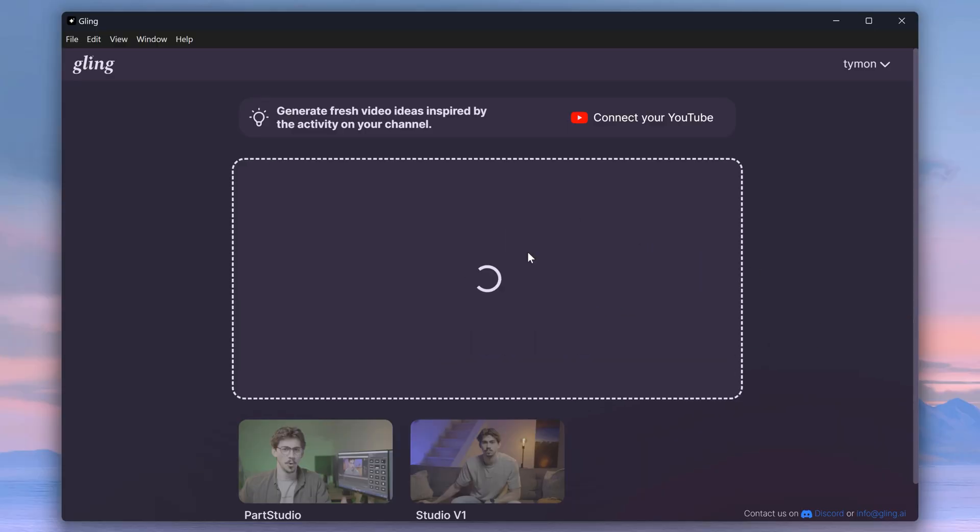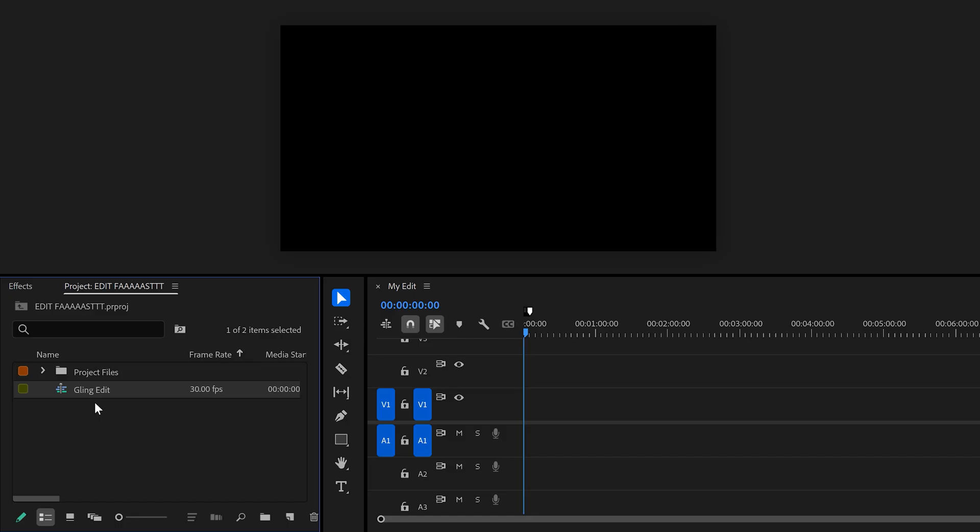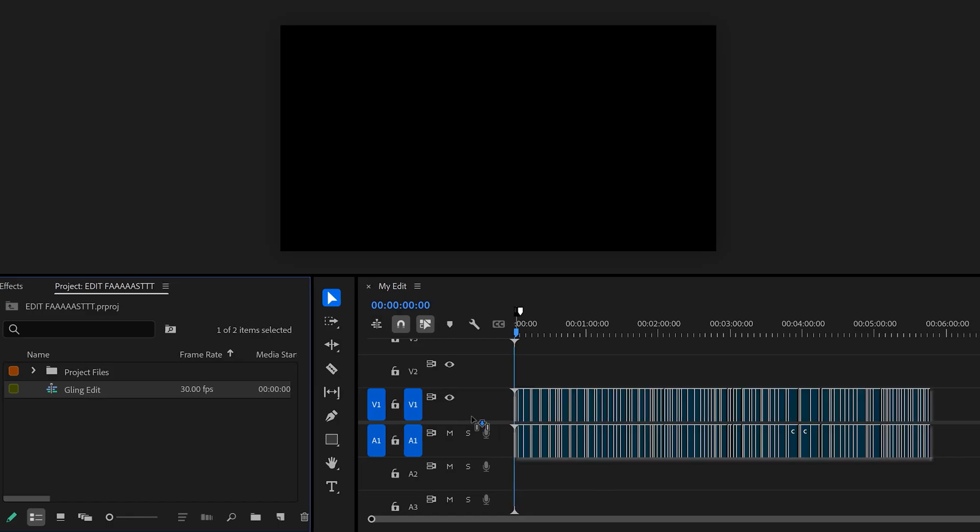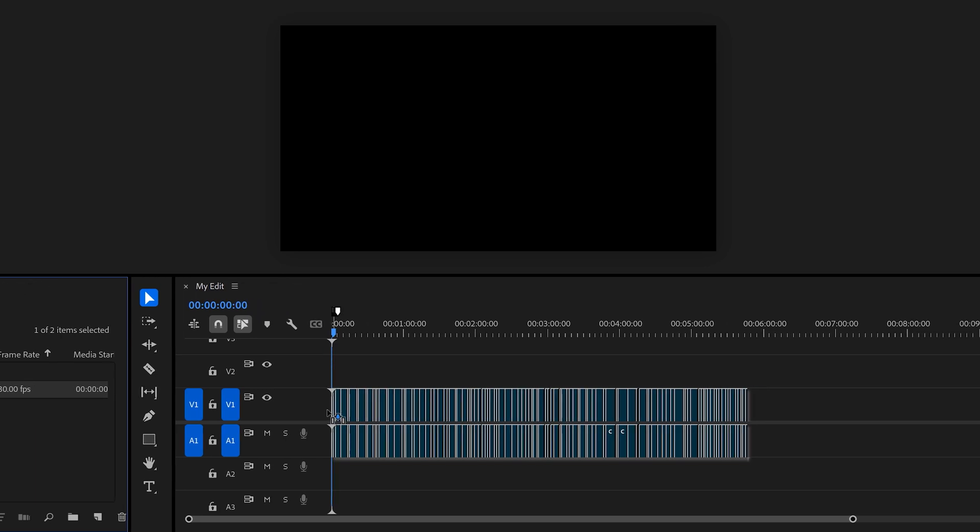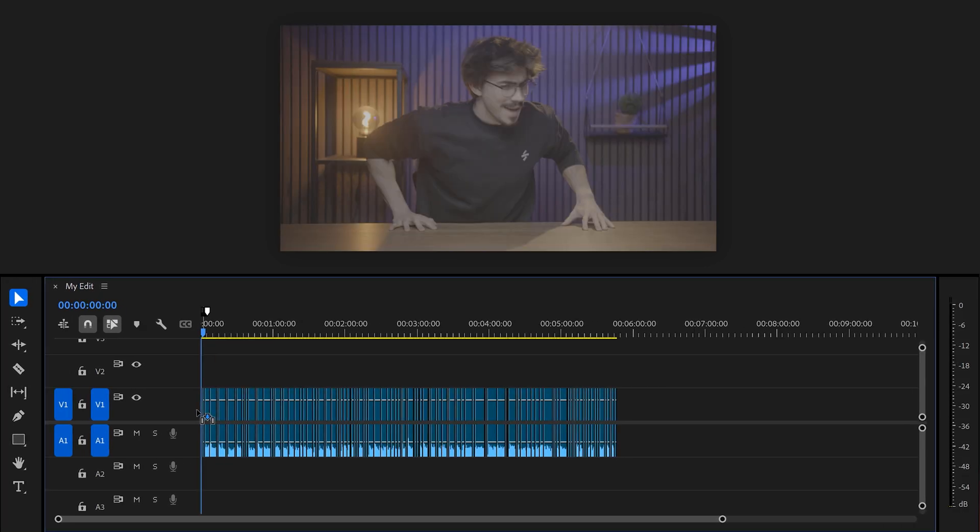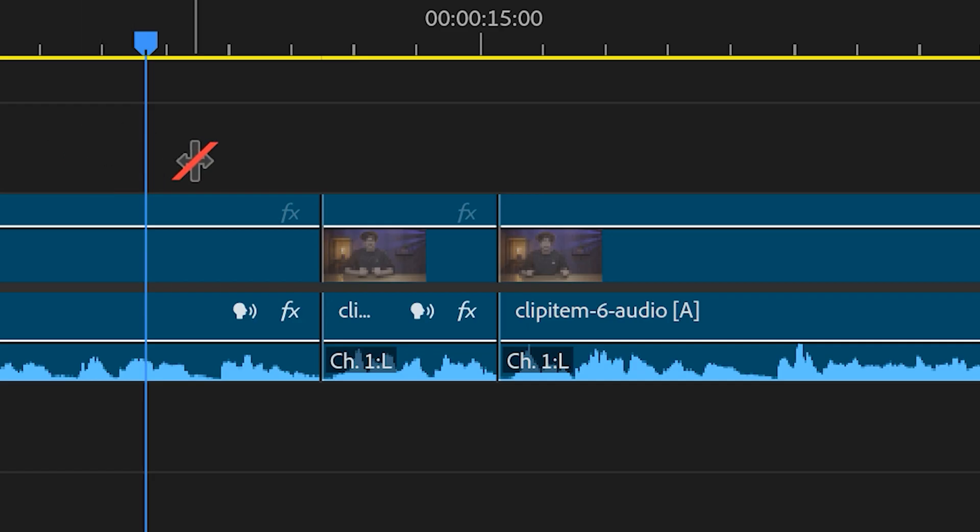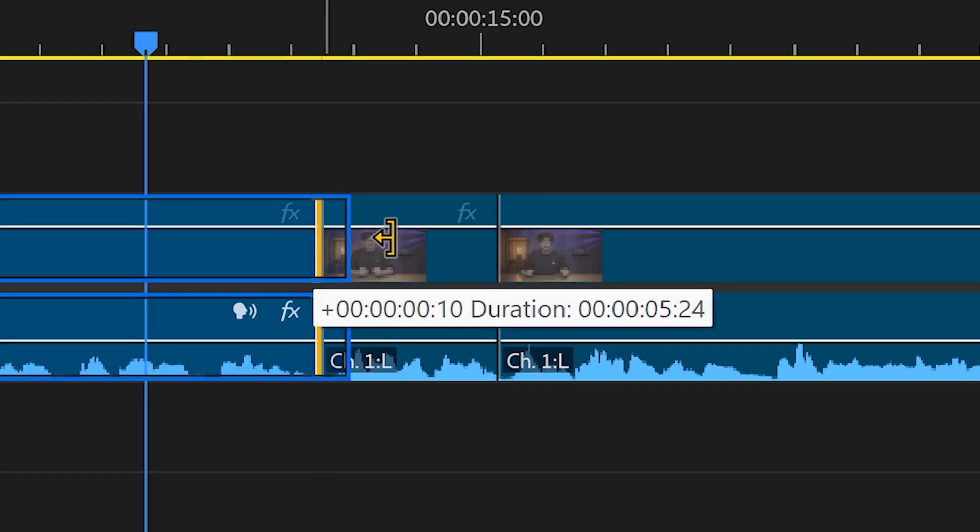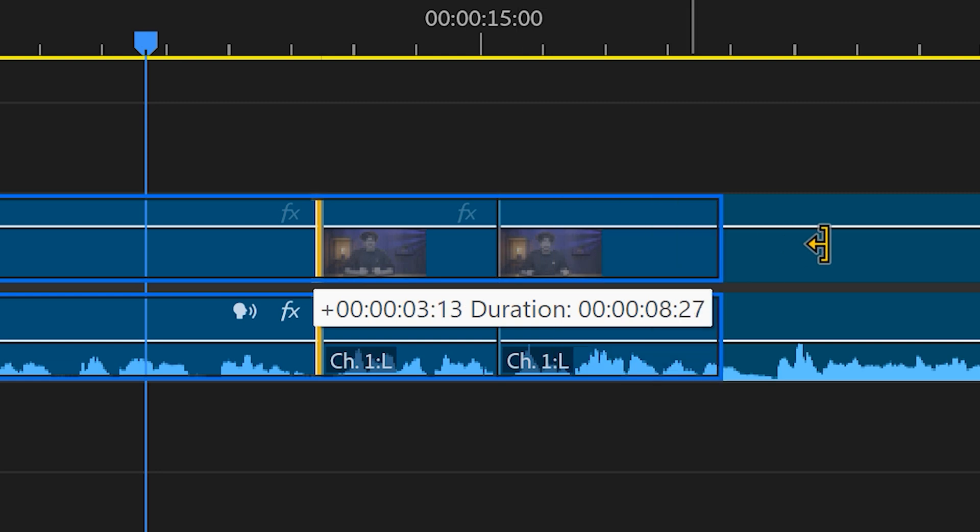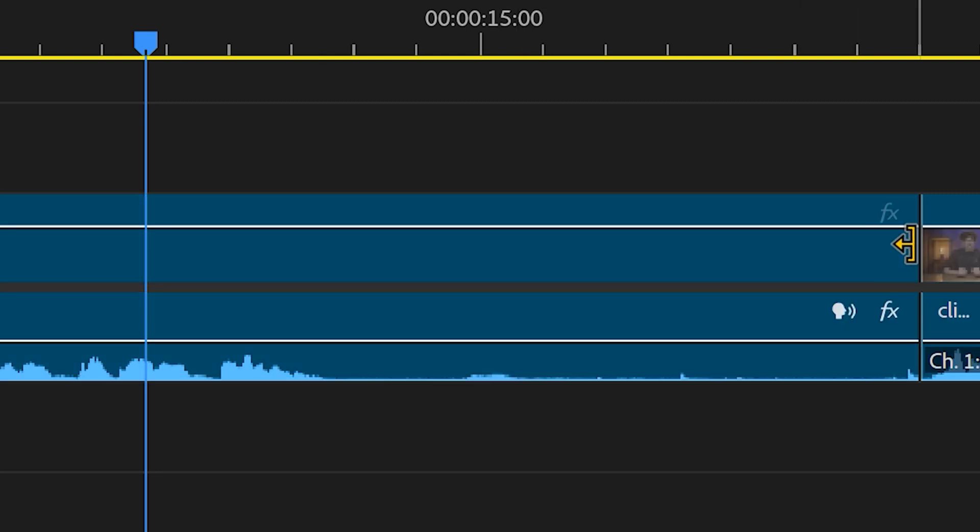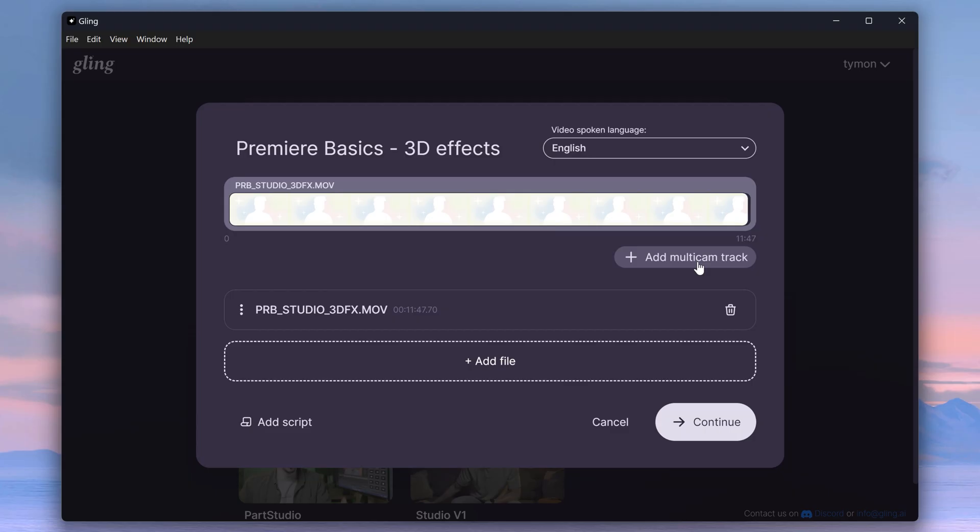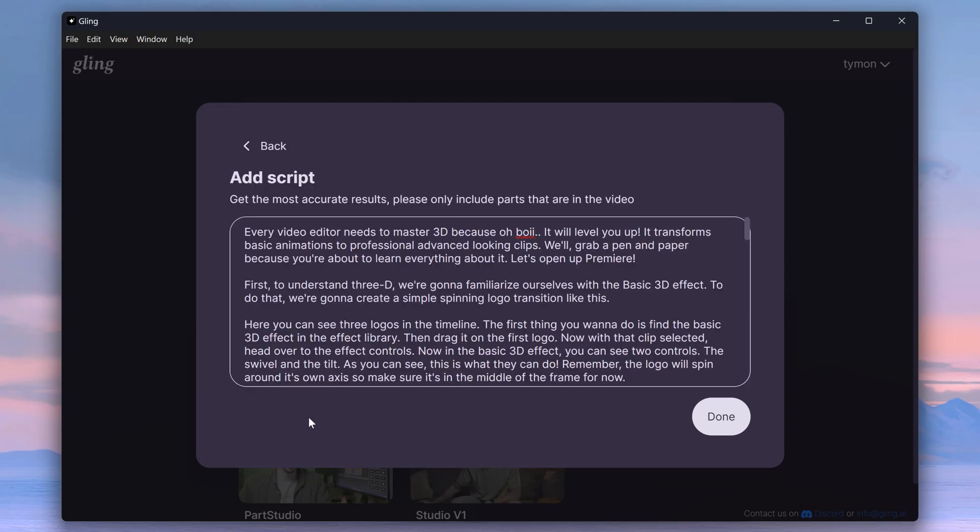It cuts away all my bad takes, breaths, repeated sentences and it's right here in Premiere. The good thing is that it actually keeps the source intact, so you can still make adjustments in Premiere. If you want, you can add a script to Kling and that will make sure it's extremely accurate.